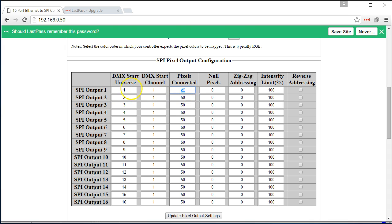We simply change each one of these to the corresponding output number, 1 through 16, and we change the number of pixels connected to 50.